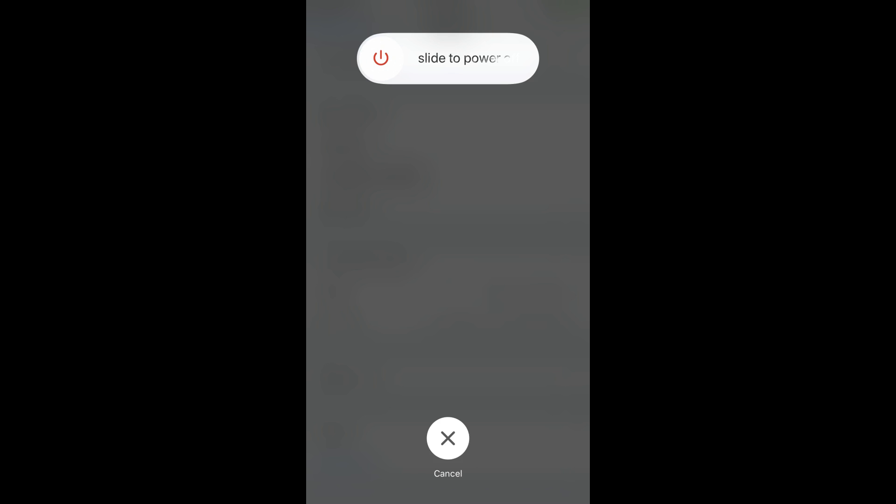Step 4. Slide the red Power icon from the far left to the far right side of the slider. Your Apple device will power down.